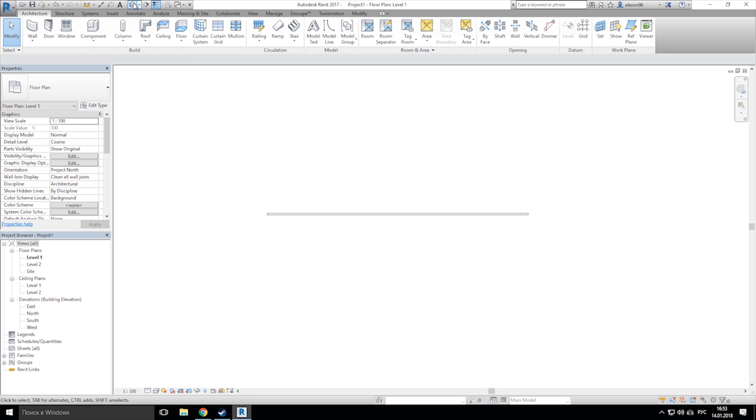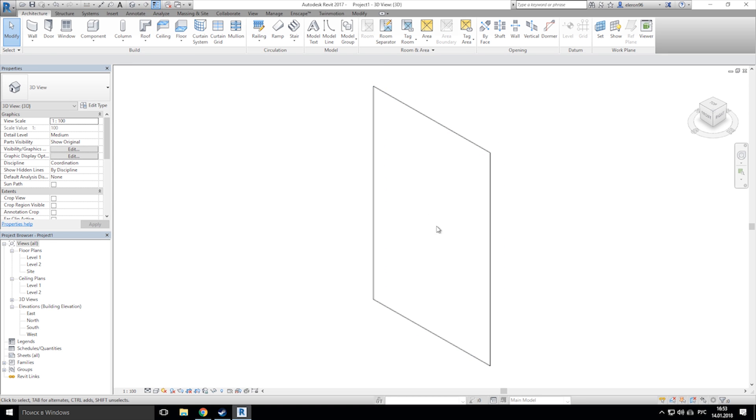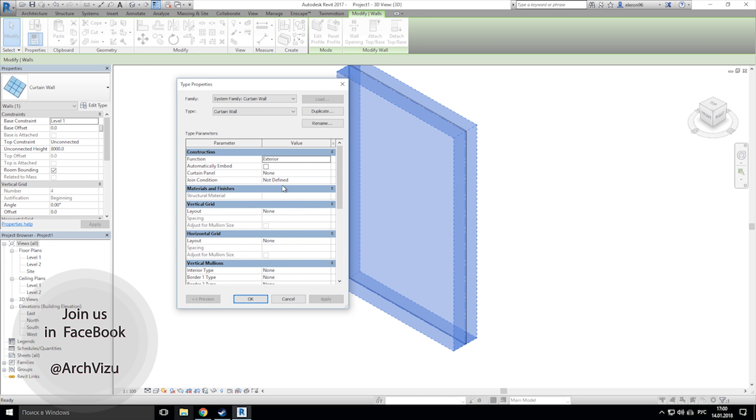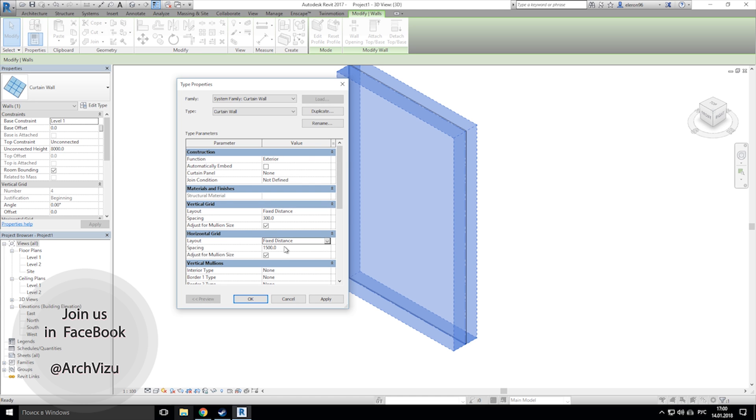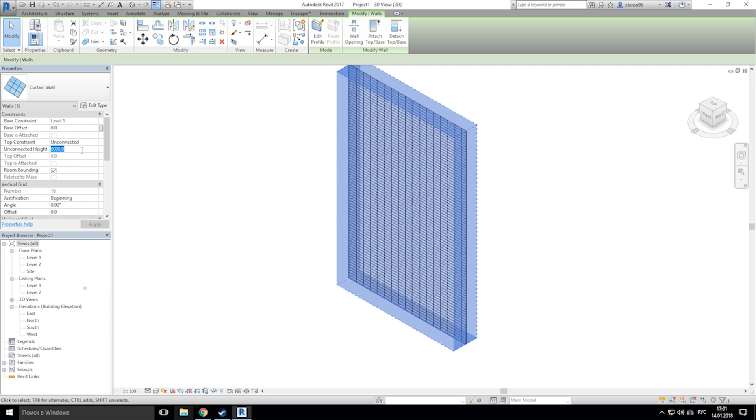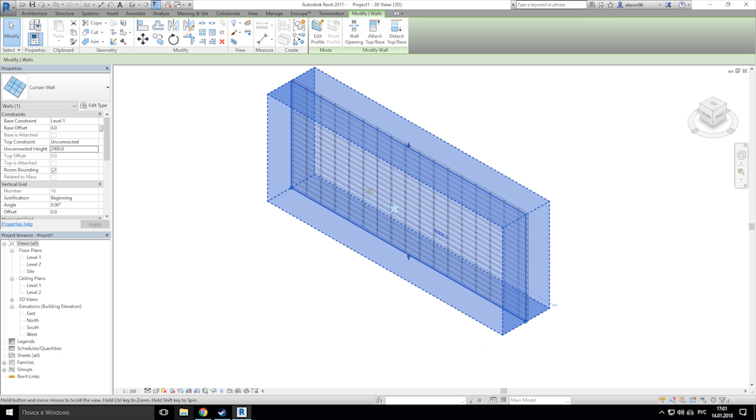Select our curtain wall and go to edit type. Now we need to set 300 by 100 mm for our blocks, I mean panels. Now I want to make the height around 2 meters.